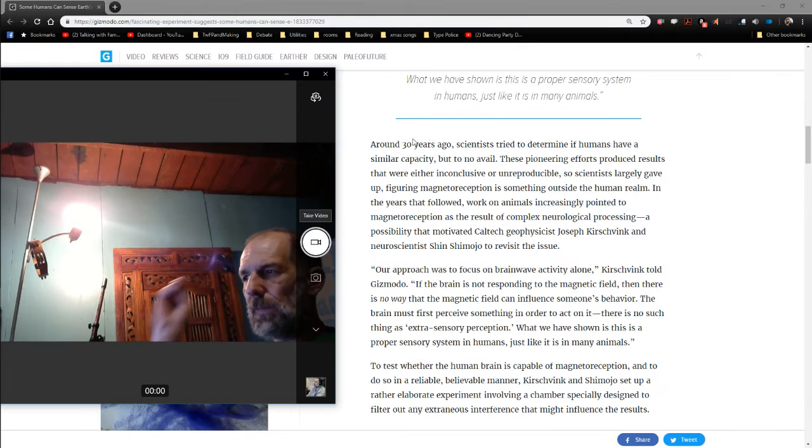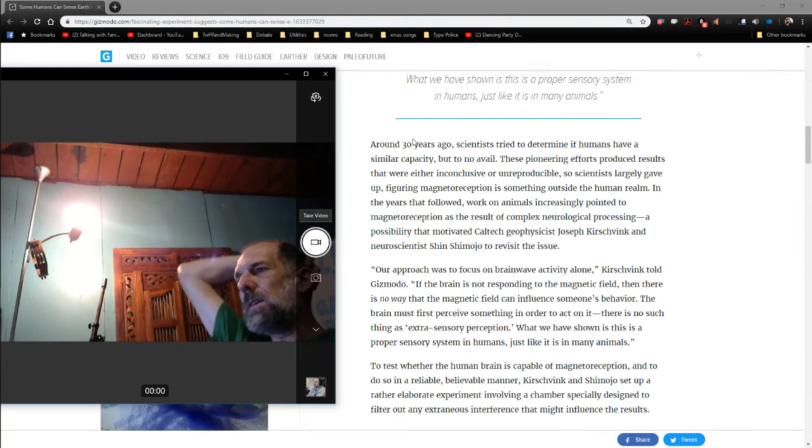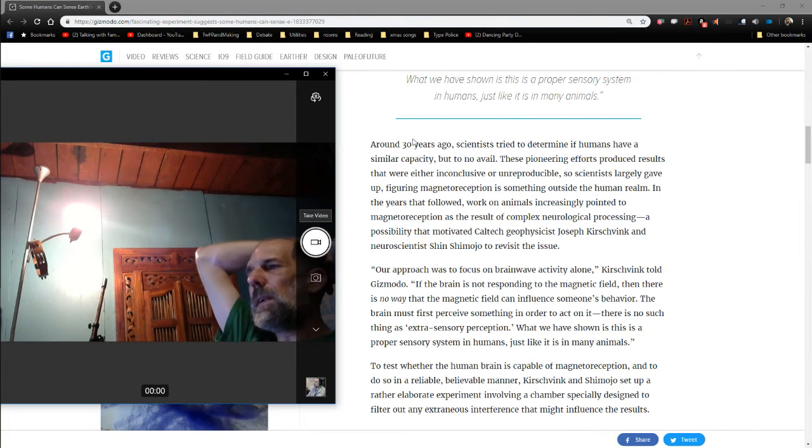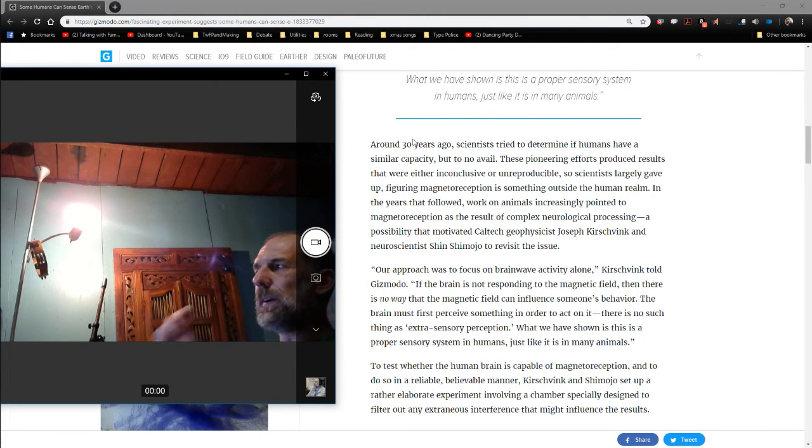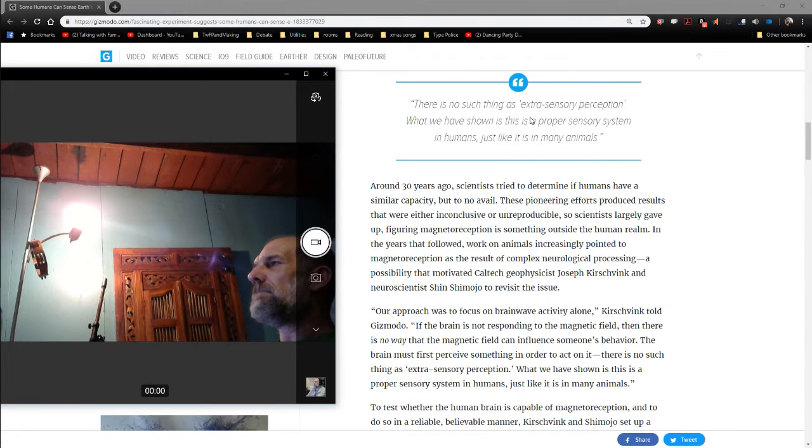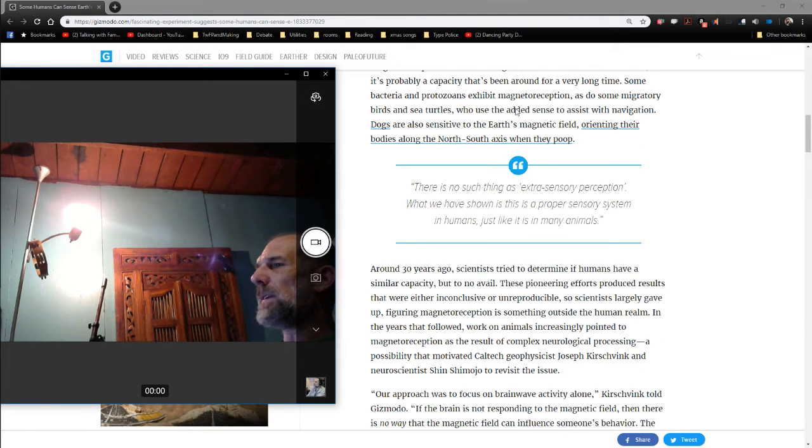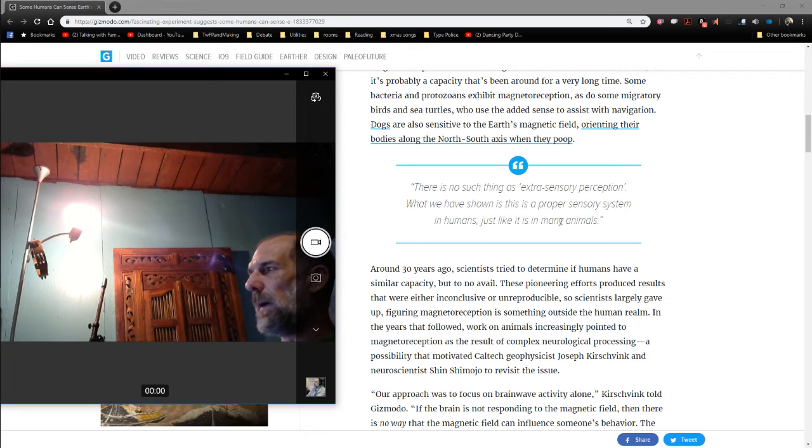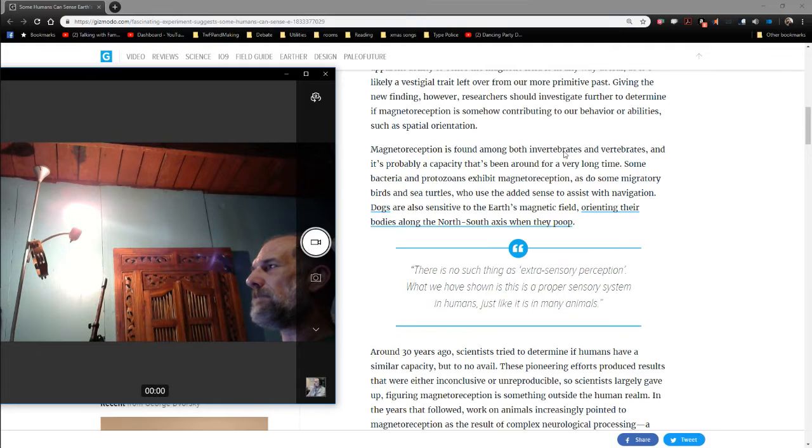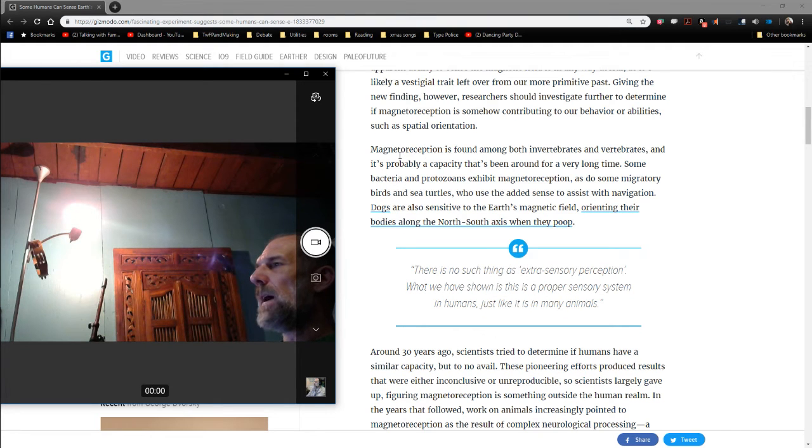I want to make a brief video about this human magnetoreception article that I've read on Gizmodo here. Note here that there's no such thing as an extrasensory perception. We've shown this is a proper sensory system in humans, just like it is in many animals. That is to say, magnetoreception.